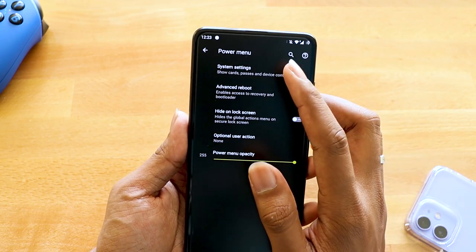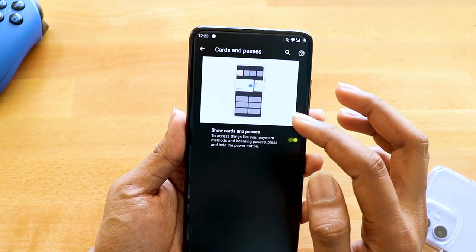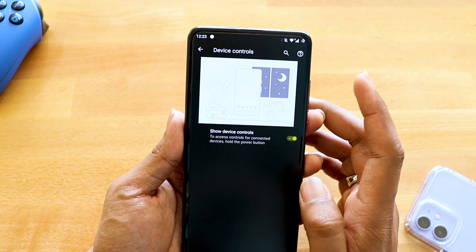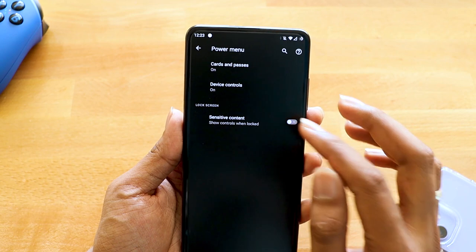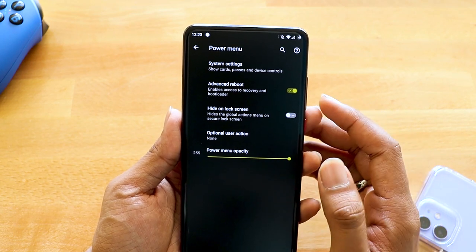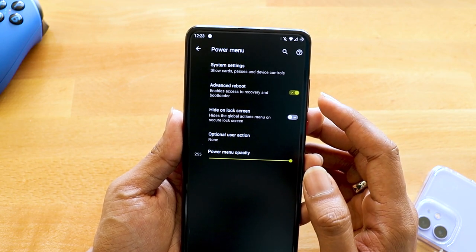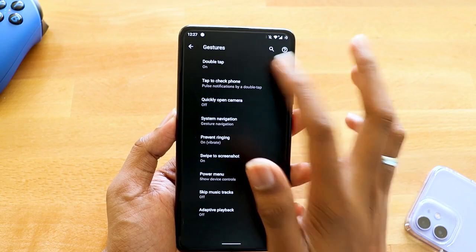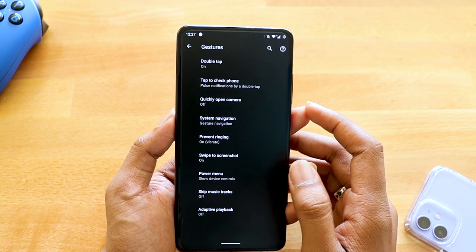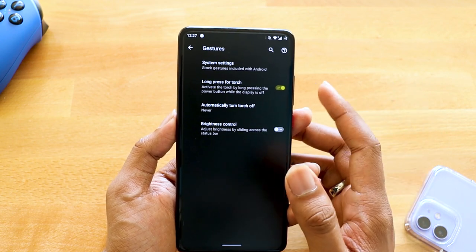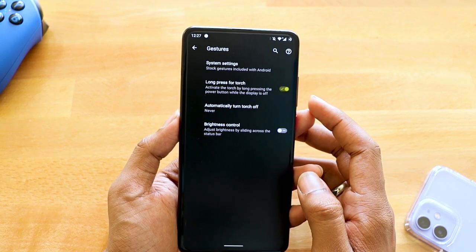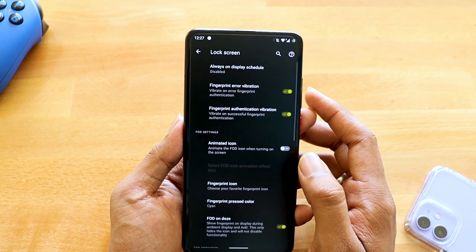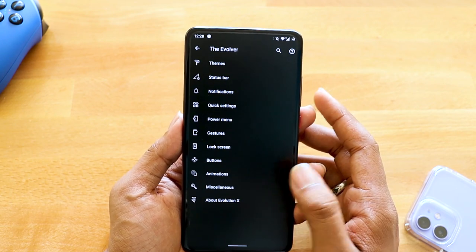Under power menu options you have system settings where you can turn on cards and passes — a recently added option. You also have device control, sensitive content toggle which restricts power button access on a locked screen, advanced reboot, and hide unlock screen options. Under gestures you have double tap to sleep, tap to check phone, quickly open camera, swipe to screenshot, long press for torch, auto torch timeout, and brightness control by sliding over the status bar.